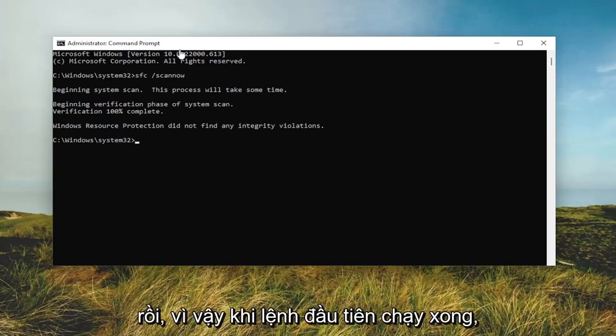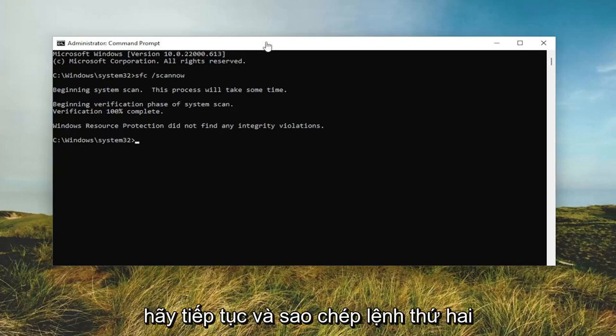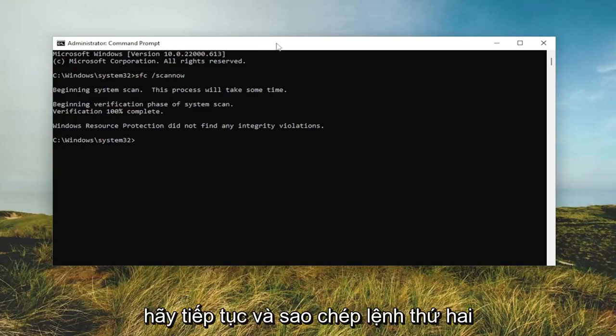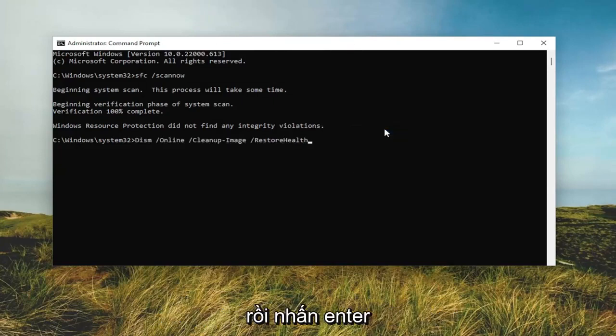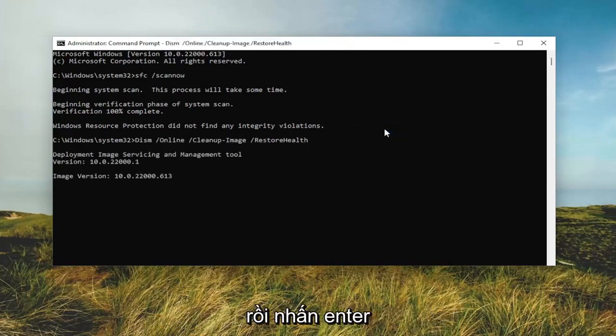Once that first command is done running, go ahead and copy the second command from the description of my video, paste it into the command prompt window, and then hit enter.